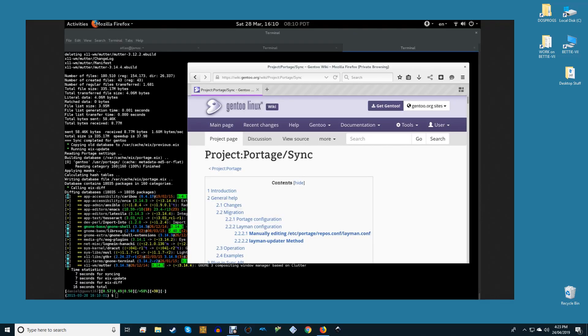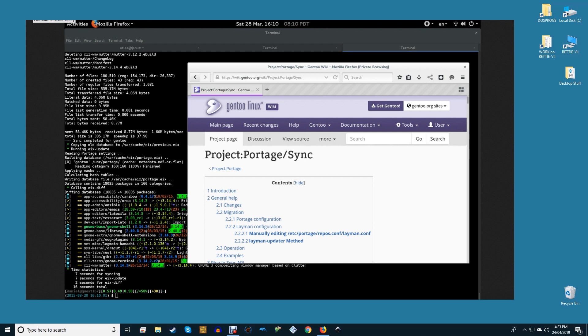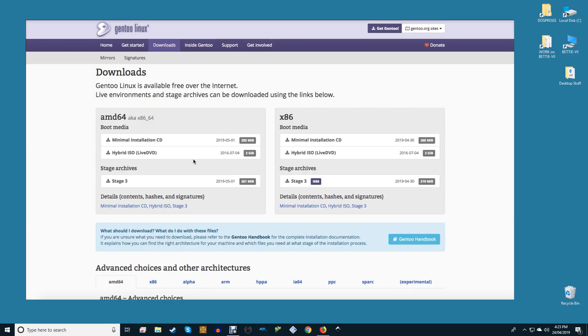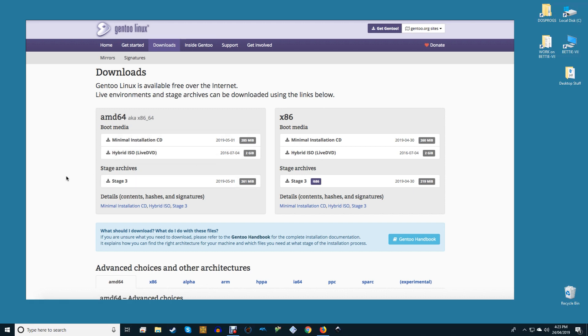Gentoo is a source-based distribution meaning you compile every package that you install from its source code when you install it. Whilst this does take additional time it also presents an opportunity to customize every package to meet your needs. Whether you're installing Gentoo on a desktop or server you can tailor it precisely. For desktops you can choose a desktop environment or window manager without any unnecessary bloat. Servers provide a similar situation allowing for lightweight purpose-built installations.